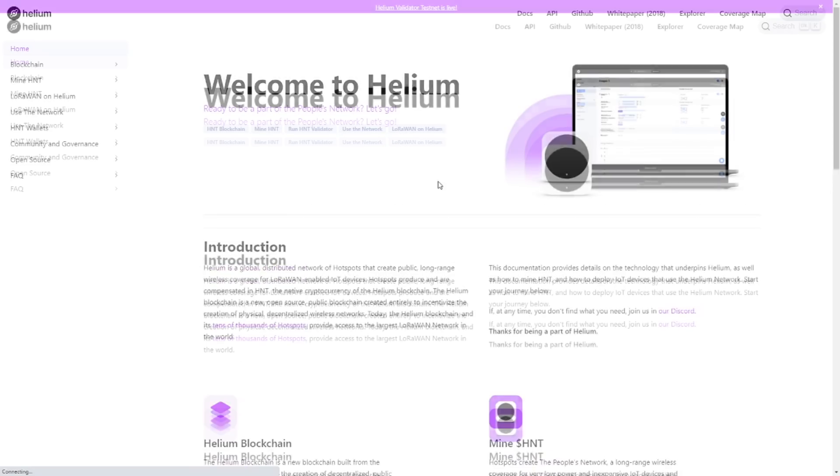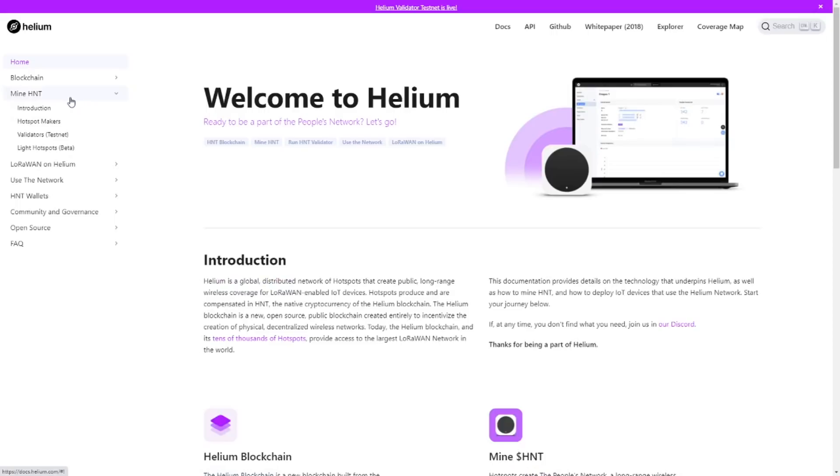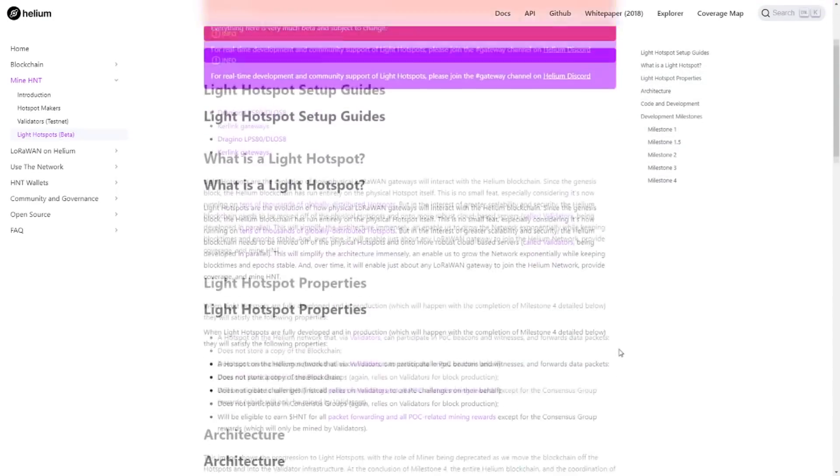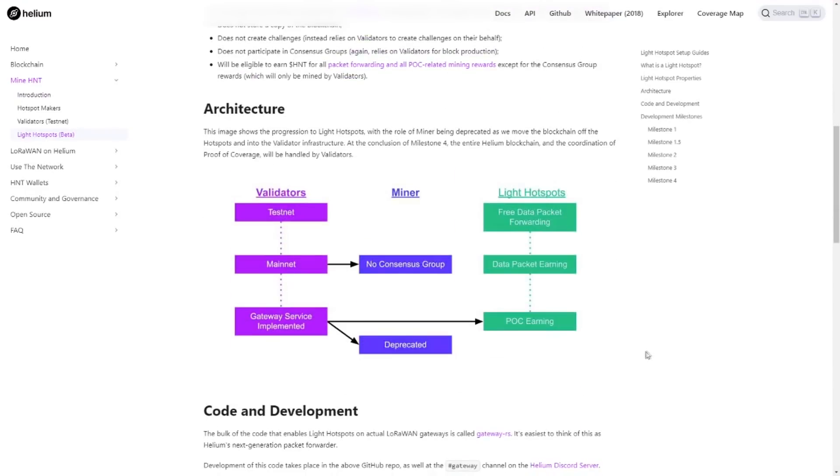Well, for this, we're going to click on Docs. Then we're going to take a look at Mine HNT. And then we see the Light Hotspot beta. So on this page, well, first of all, we see that Light Hotspots are still in beta. Everything here is very much beta and subject to change. Scrolling down, we see the brand new architecture. So in this architecture, we see validators, miners, and Light Hotspots.